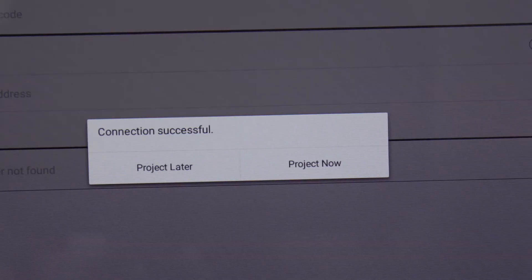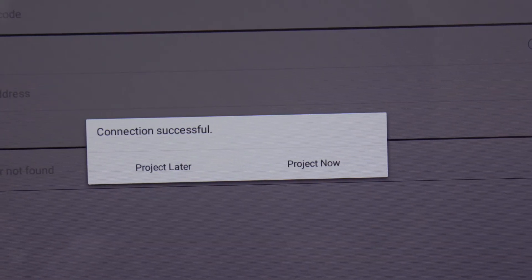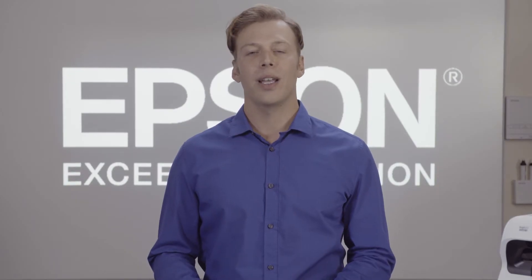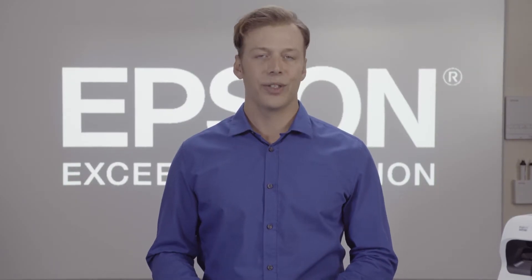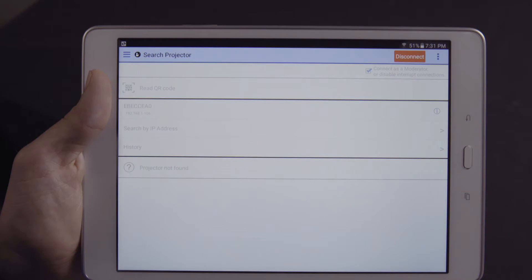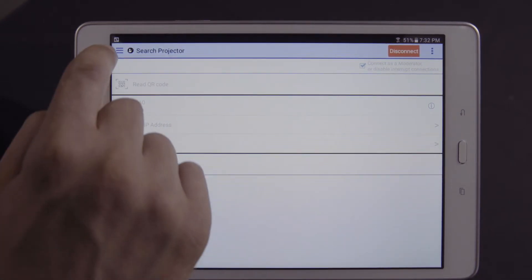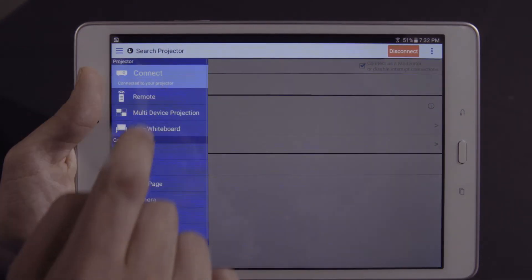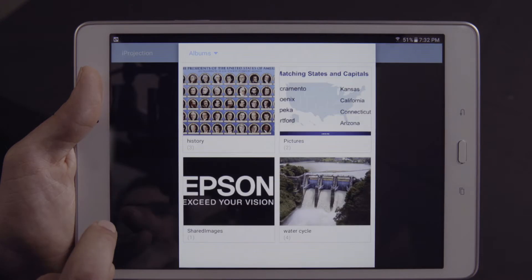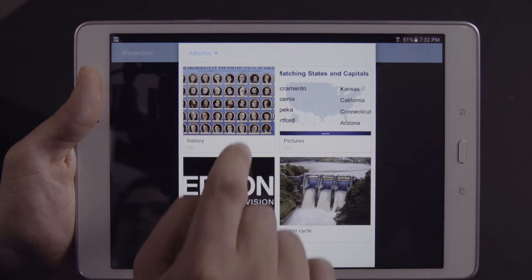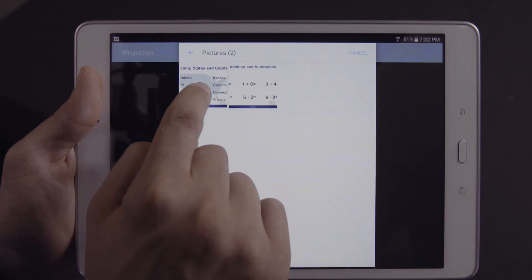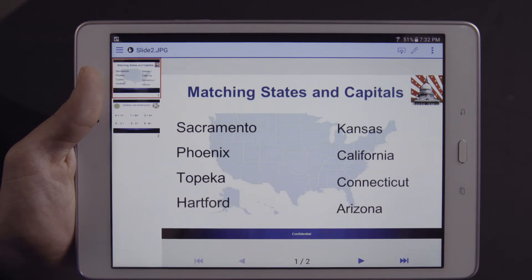In a similar way, the other mobile users in the room will connect to the network, open iProjection, and connect to the projector. As the Moderator, look at the upper left corner of the iProjection app menu icon, which shows three small bars. From the drop-down menu, you can click on the image source that you would like to use.